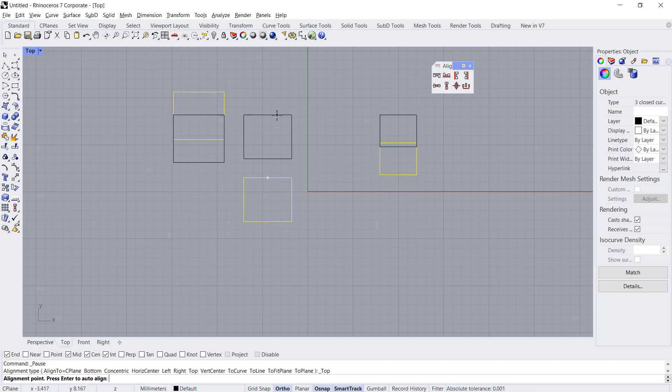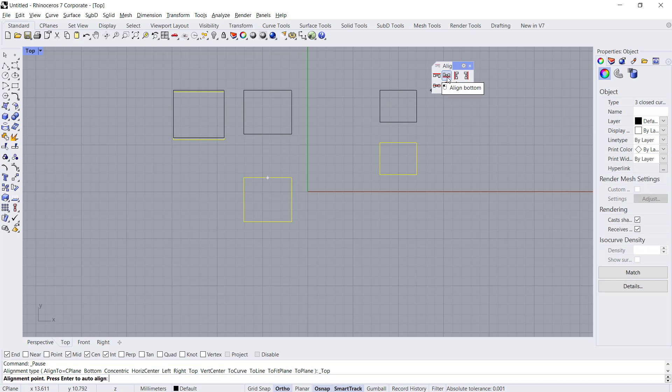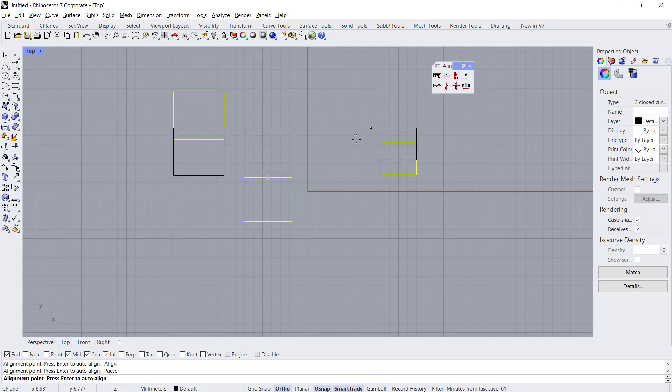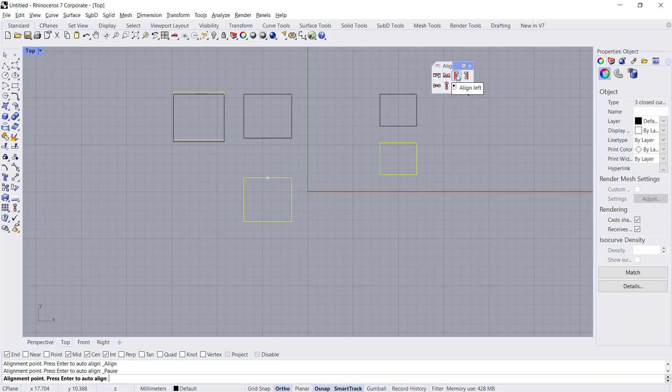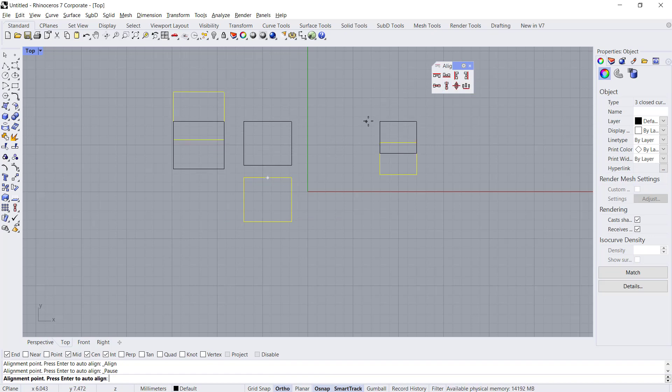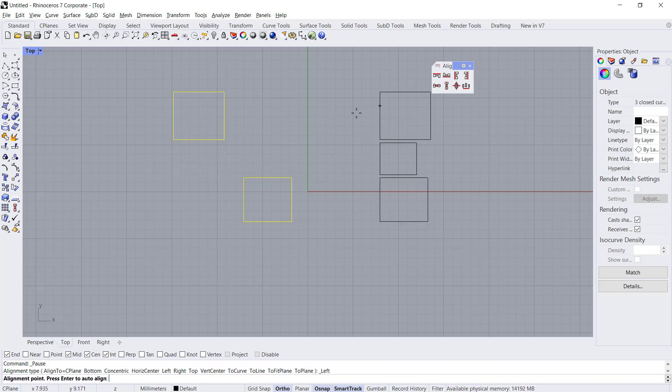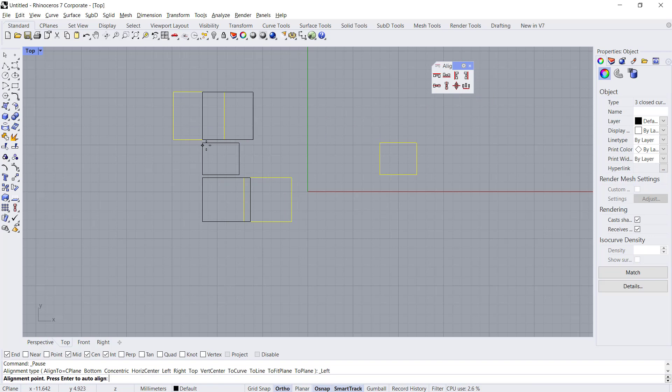Or you can use the bottom here from the bottom points. You also can set it to align to left. You can click here to align to the left.